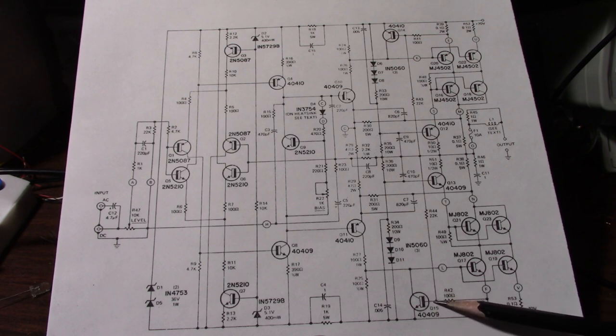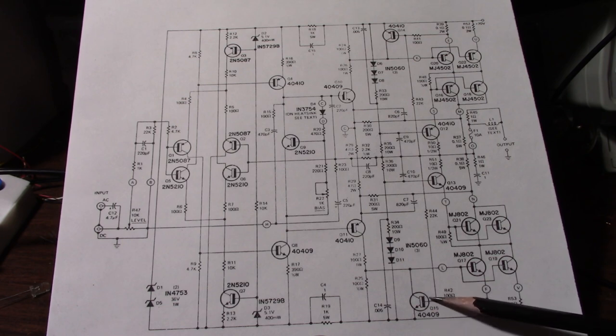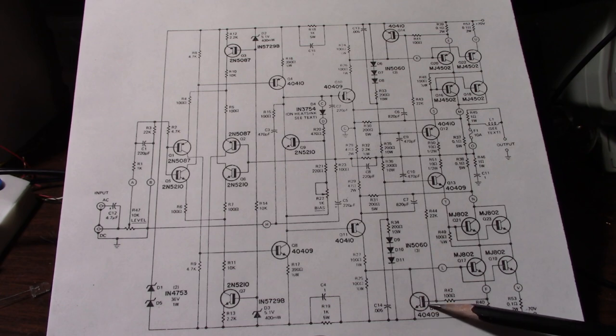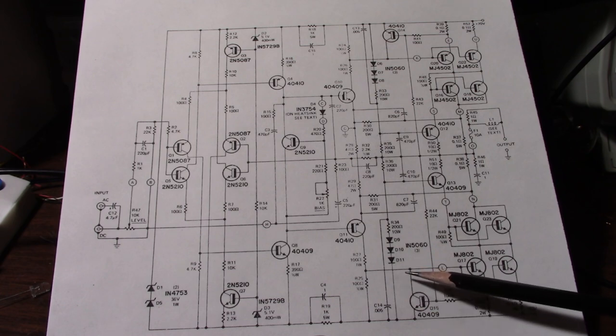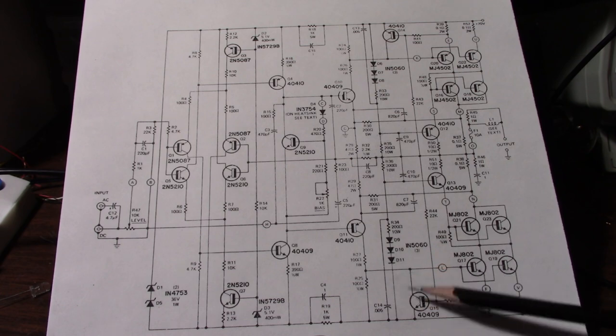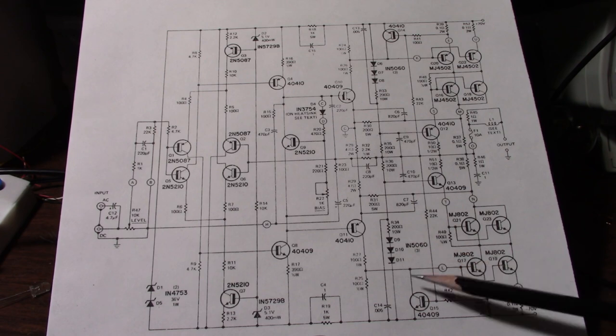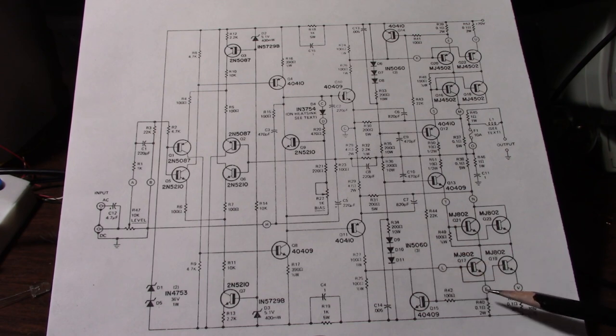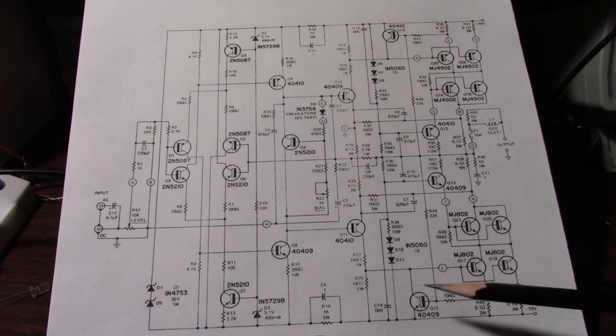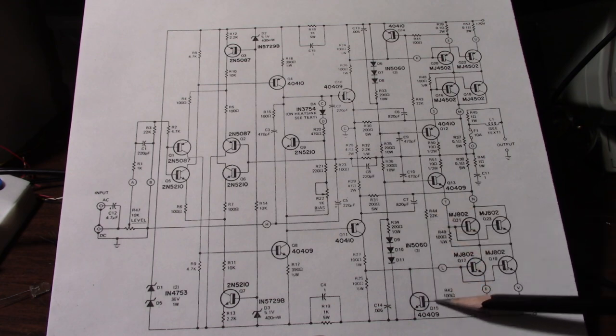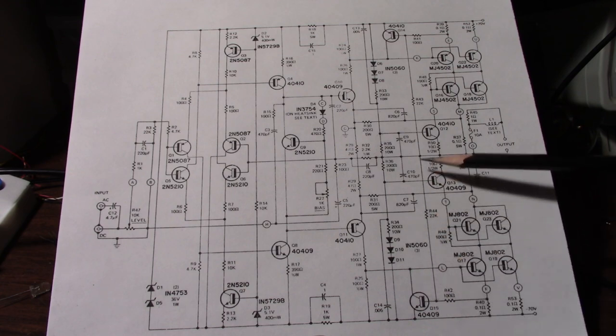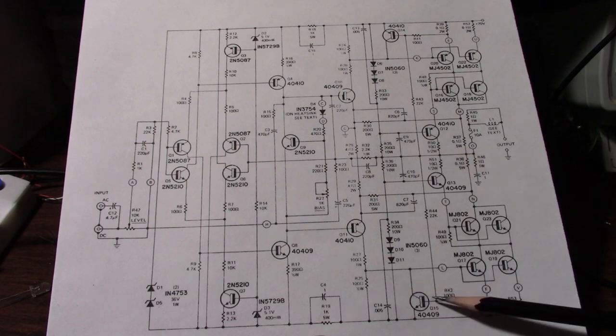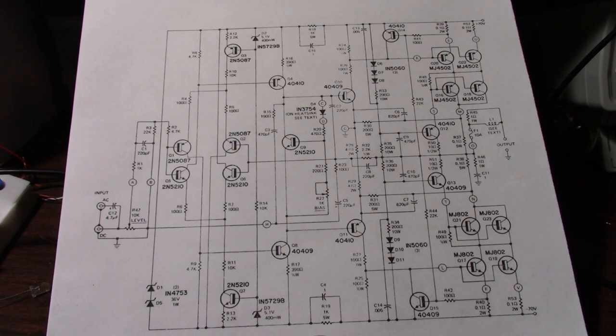You need about 0.6 volts to forward bias the base emitter junction which turns this transistor on and then it shunts current away from the base of these output transistors. And that will reduce the current. Now you see another resistor that connects from the base to the output node. That's there just to tailor when these start operating.